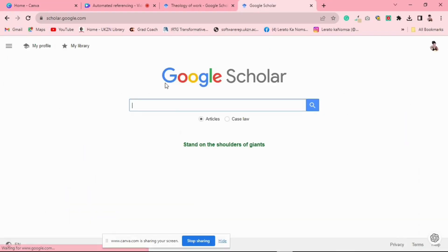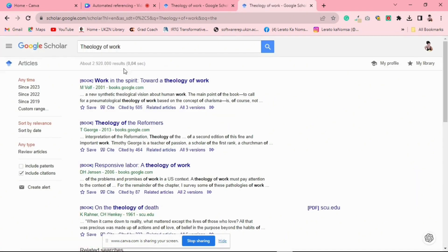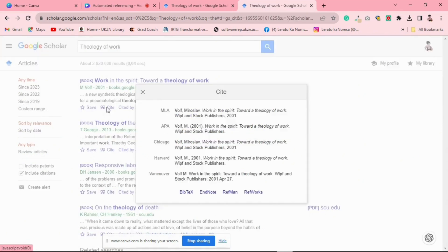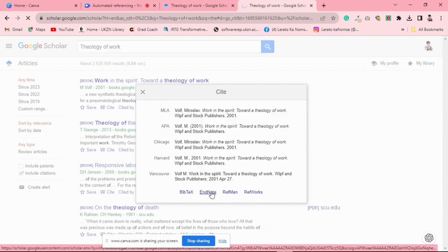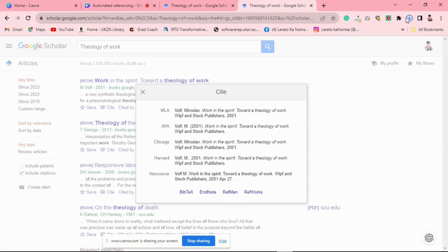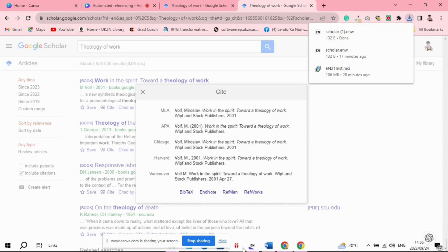To import a reference, go to the database, library catalog, or website where your reference is located and find the specific reference you want to add to EndNote. Most databases and websites offer options to save a reference — look for an export or send-to option, often represented by an icon like a box with an arrow or a citation symbol. Click on this option and a dialog box will appear allowing you to choose the export format. Select EndNote or a format compatible with EndNote, then click the Download or Save button to save the file to your computer. Now it's time to import it into EndNote.